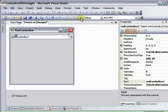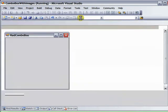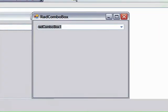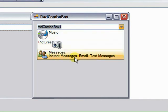Now when we run this, when we drop down the list, we've got this multiple lines of text on a single RAD Combo Box item.